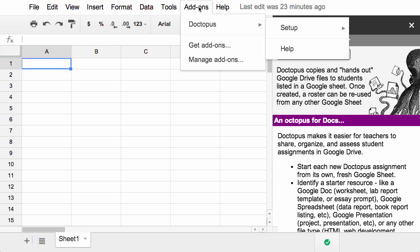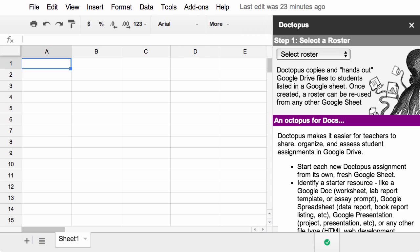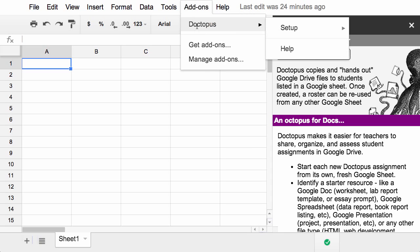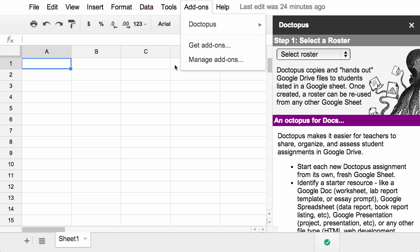What I really like though, is that every time I create a new spreadsheet, no matter what, it remembers that I like Doctopus, and that I've already authorized it, and it will be an option for me here, right from the get-go. I won't have to go back into the add-ons gallery to install it again, because it remembered. So I think that's a pretty cool feature.